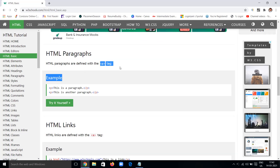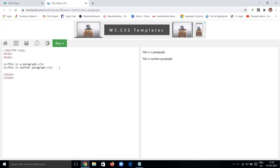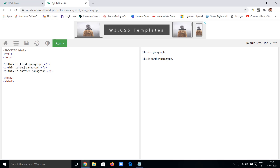The HTML paragraph tag is a simple p tag — with an opening and closing p tag. You write your paragraph content in between. You can have as many paragraphs as you need in your webpage. For example: this is the first paragraph, this is the second paragraph, this is the third paragraph. You can write anything and get the corresponding output.